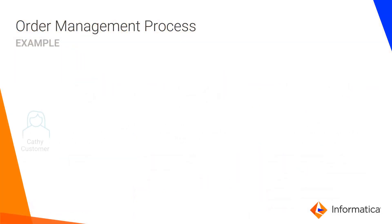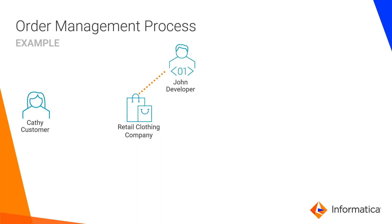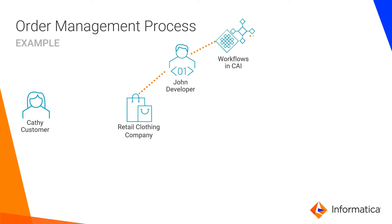First, let's walk through an example. Kathy is a customer who wants to order something from a retail clothing company's website. John is a developer for the retail clothing company. He creates and runs business workflows in cloud application integration. Then, he exposes the workflows as APIs.